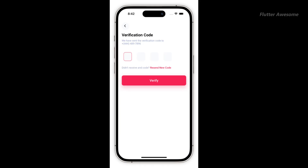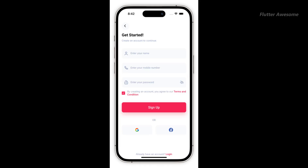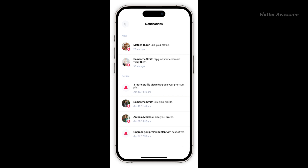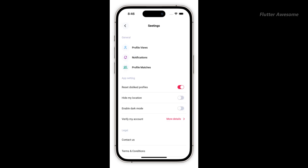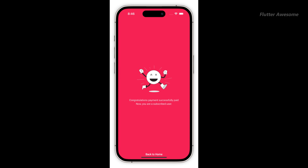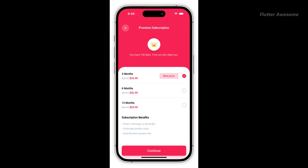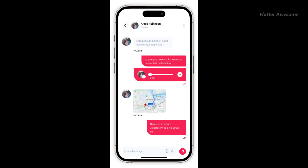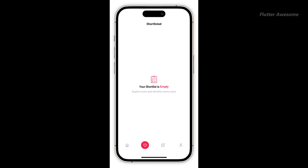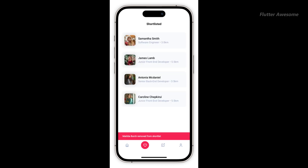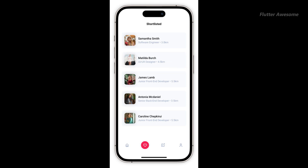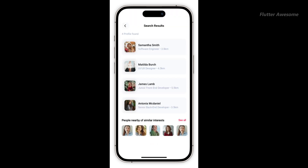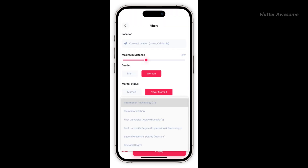Dating App is a contemporary dating mobile app template crafted using Flutter, ensuring compatibility across both Android and iOS platforms. This app incorporates animations, clean code, well-organized structure, and intuitive design, providing users with a seamless and enjoyable experience. Users can effortlessly browse profiles, express interest by liking them, create shortlists of preferred profiles, and utilize swipe gestures to indicate interest. Dating App offers a user-friendly interface that simplifies the dating experience.